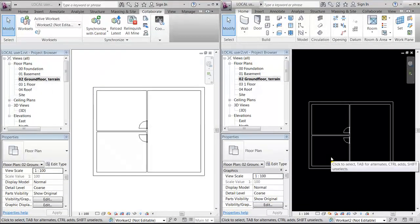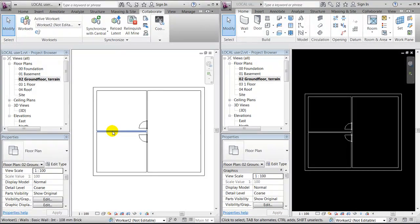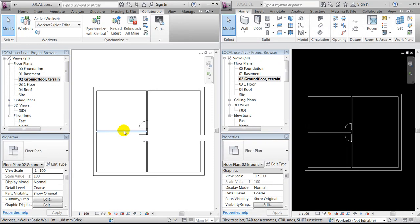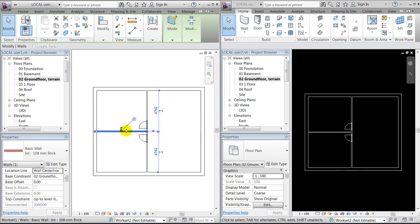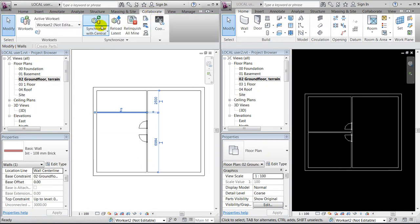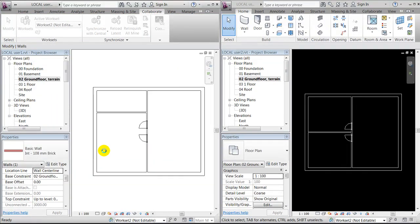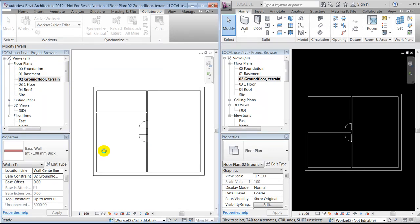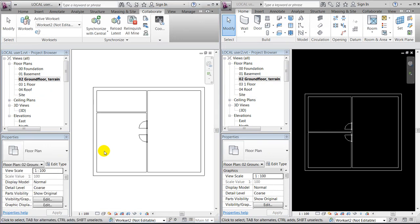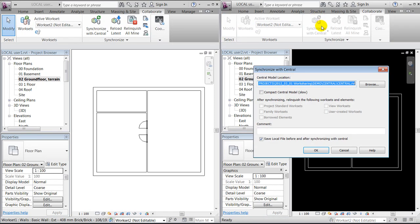So now I have set up my work sharing system, and I'm now able to test it. I could for instance start out moving this wall. I will then go to collaborate, synchronize with central. It will save the changes back to our file server or the file that's been placed on a central server.